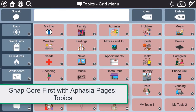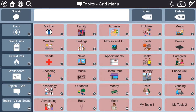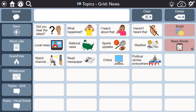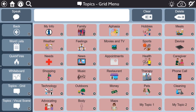The topics provided in the aphasia pages of Snapcore First contain messages related to specific, adult-oriented topics that help a person with aphasia initiate and contribute information during conversation. When you first open the aphasia pages, you will notice two topic buttons on the toolbar: topics for a grid layout and topics with a visual scene layout. This allows the person with aphasia to select the layout that best fits their needs.